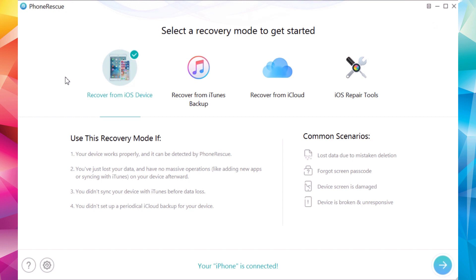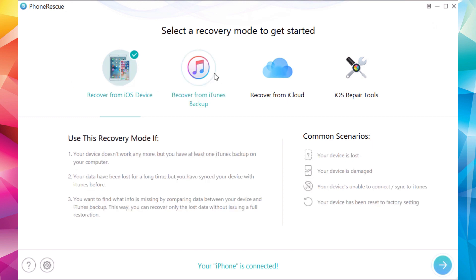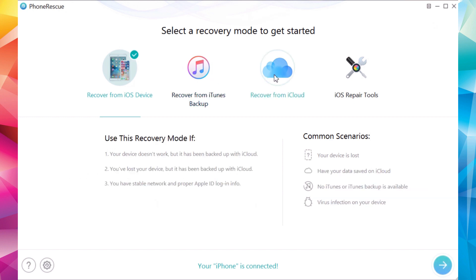So this is the front page of the software. You can install it on your PC or Mac — you will have the links right down below in the description of the video. You have a few options here: recover from iOS device, recover from iTunes backup, and recover from iCloud.